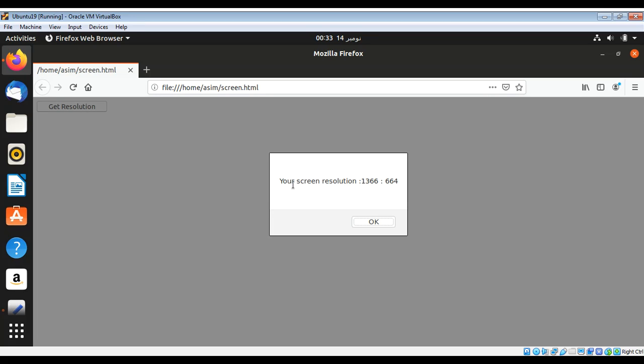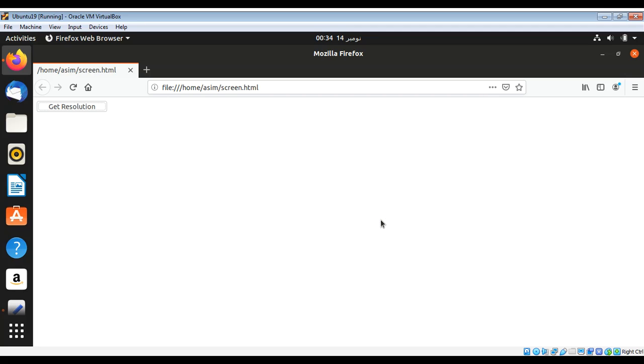You can see over here you get the message 'Your screen resolution' - this is width and this is the height. This way you can get the width and height in JavaScript.